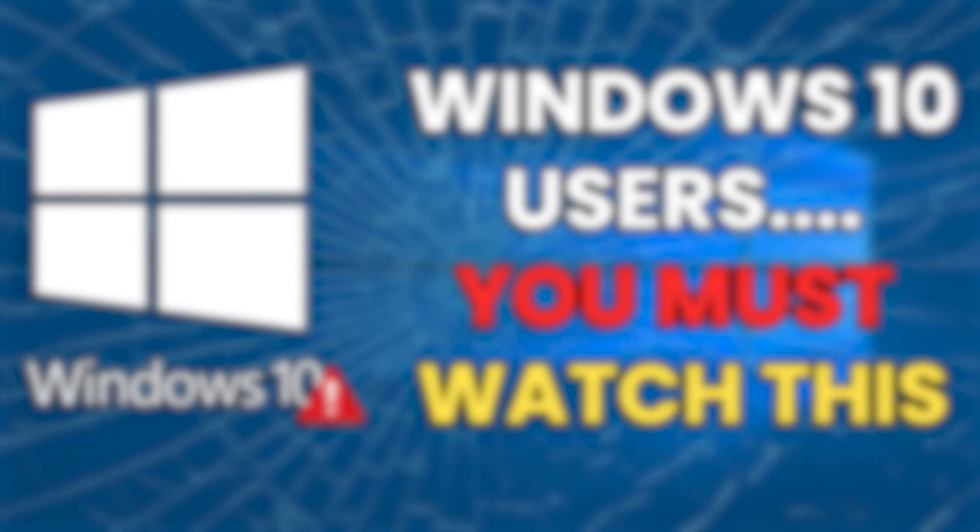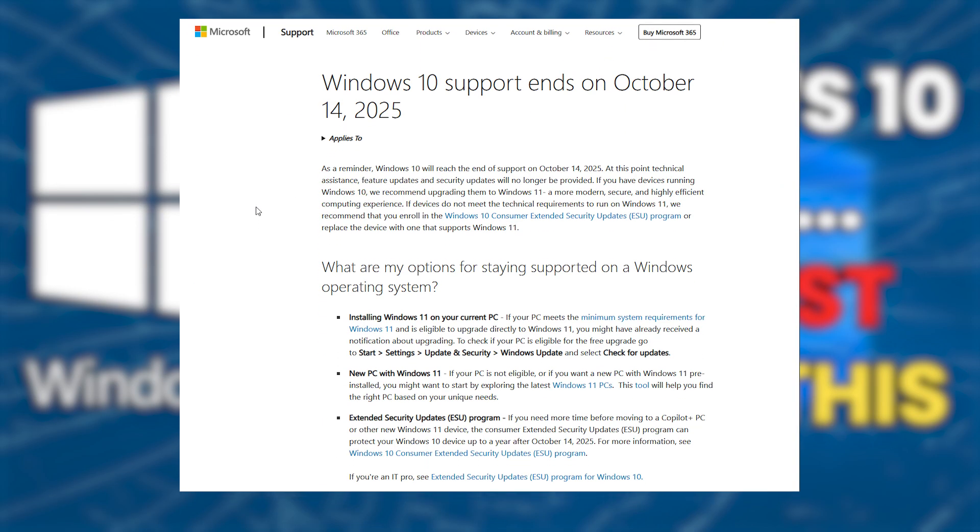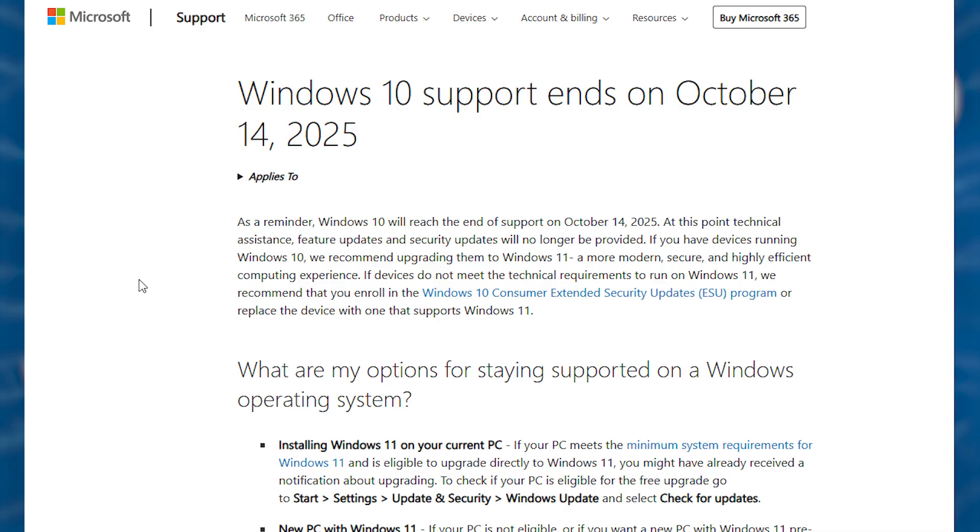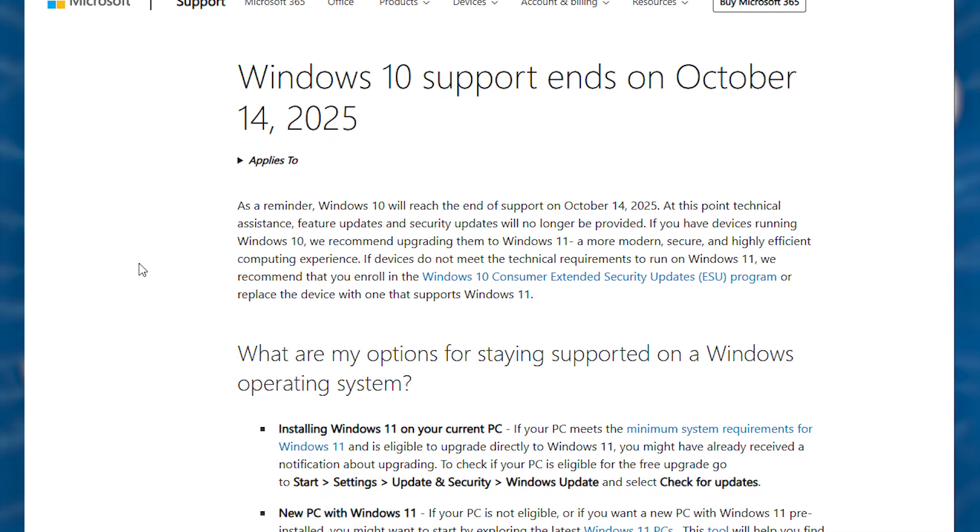If you're still using Windows 10, you need to hear this. Because in just 2 months, your system is about to lose all security updates.